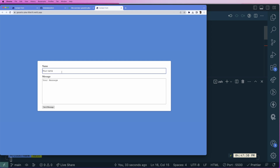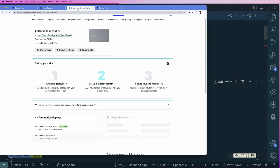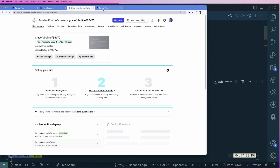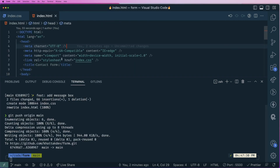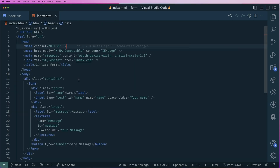Right now, if I try to submit anything — say a name and a message — and click send, nothing works. That's because of multiple things. First, we have to set up Netlify Forms. Currently this is a simple HTML form with nothing about Netlify, so let's make it a Netlify contact form.